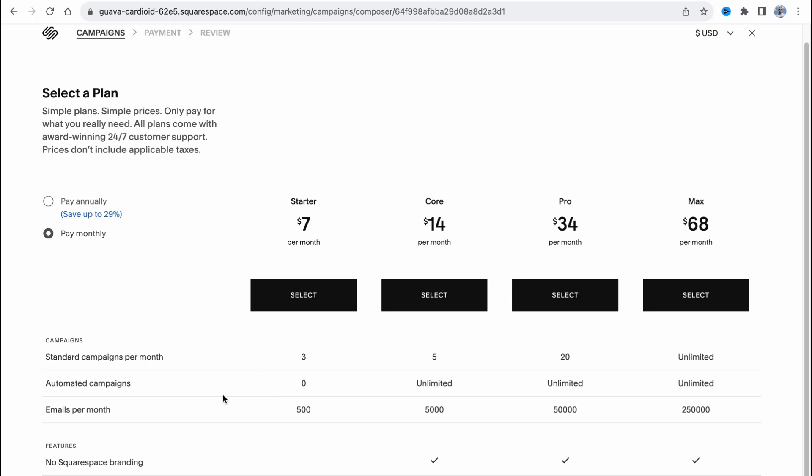As you can see we don't have any Squarespace branding on core and higher. So it depends on your goals and what you'd like to use your campaigns for. If you don't have a lot of subscribers you can easily start with starter, and after that just simply continue to upgrade your plan when your audience grows.